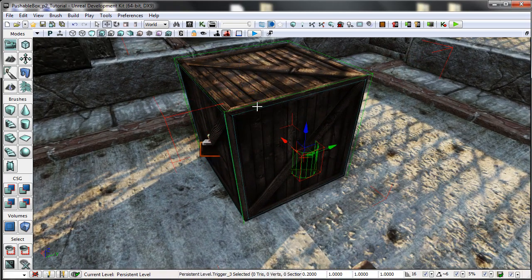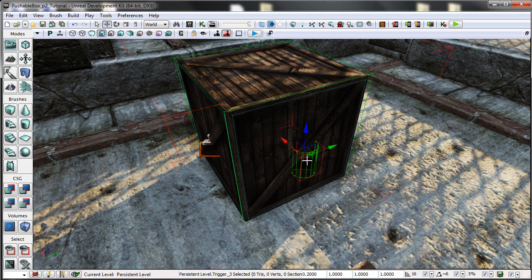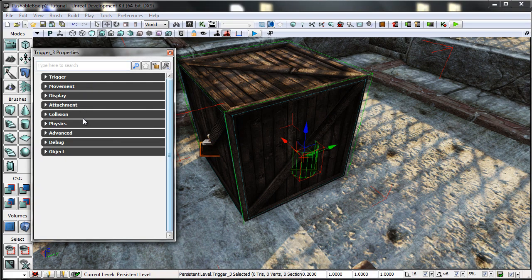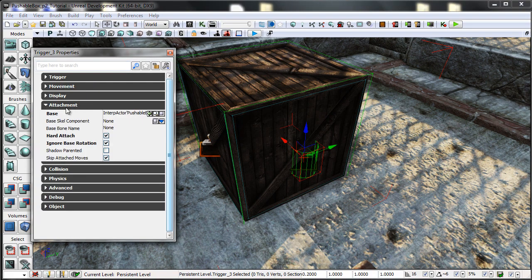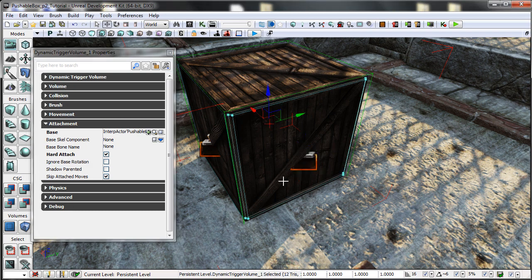These are also attached to the central box, just like the dynamic triggers, which you can access using the attachments panel. These are set to a hard attach and ignore base rotation.